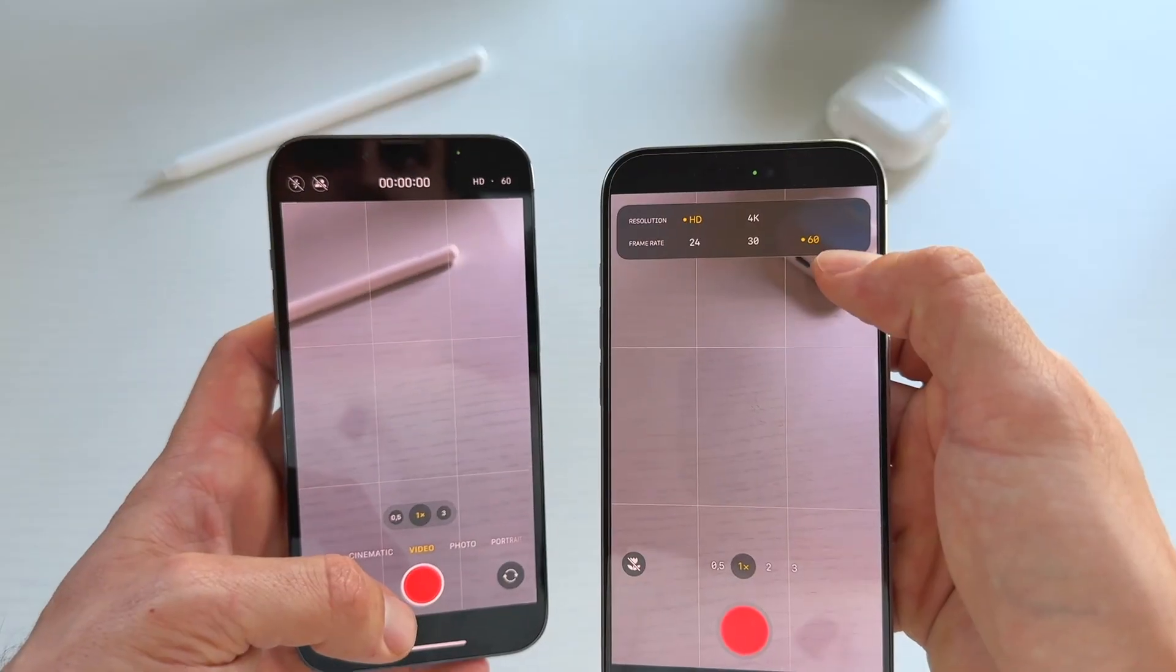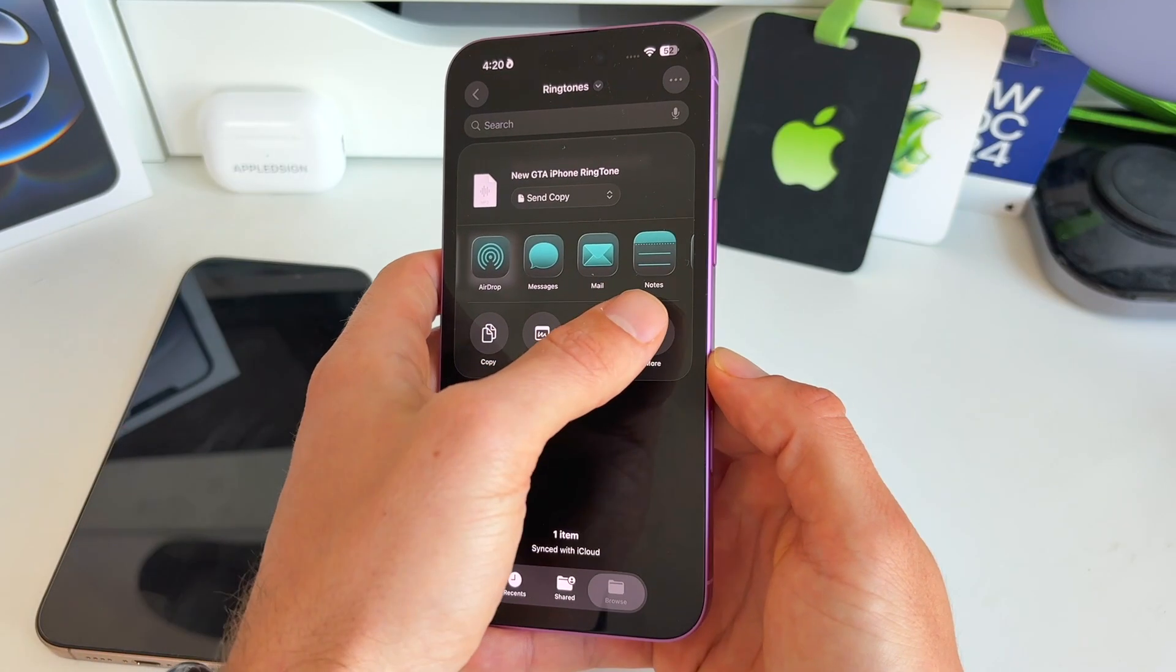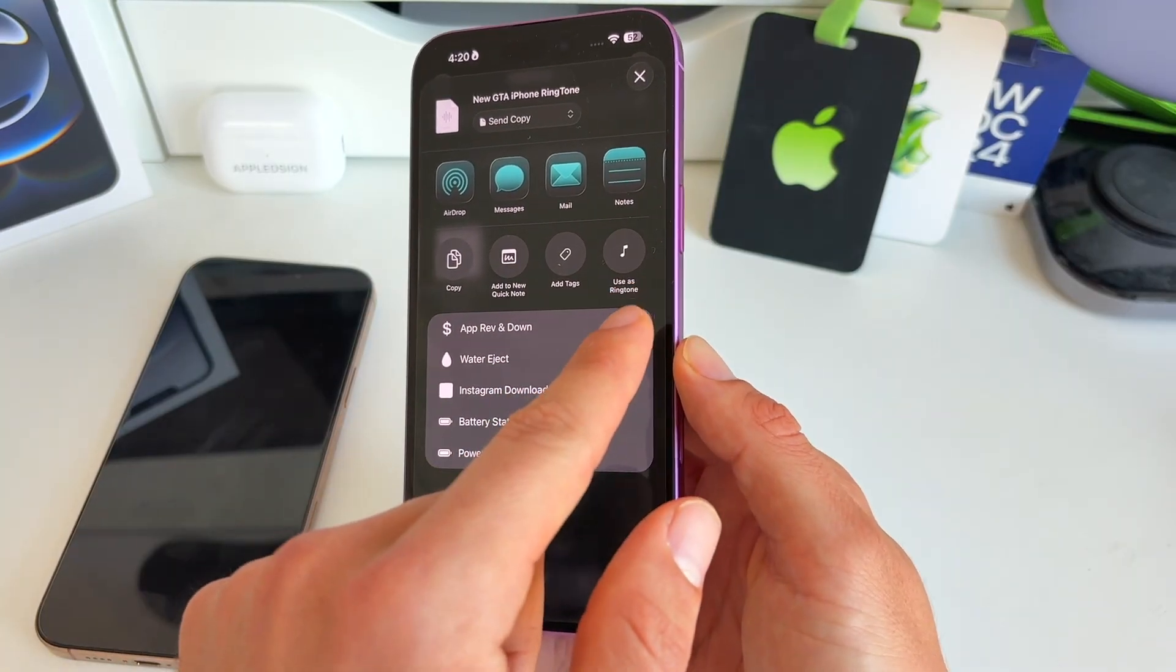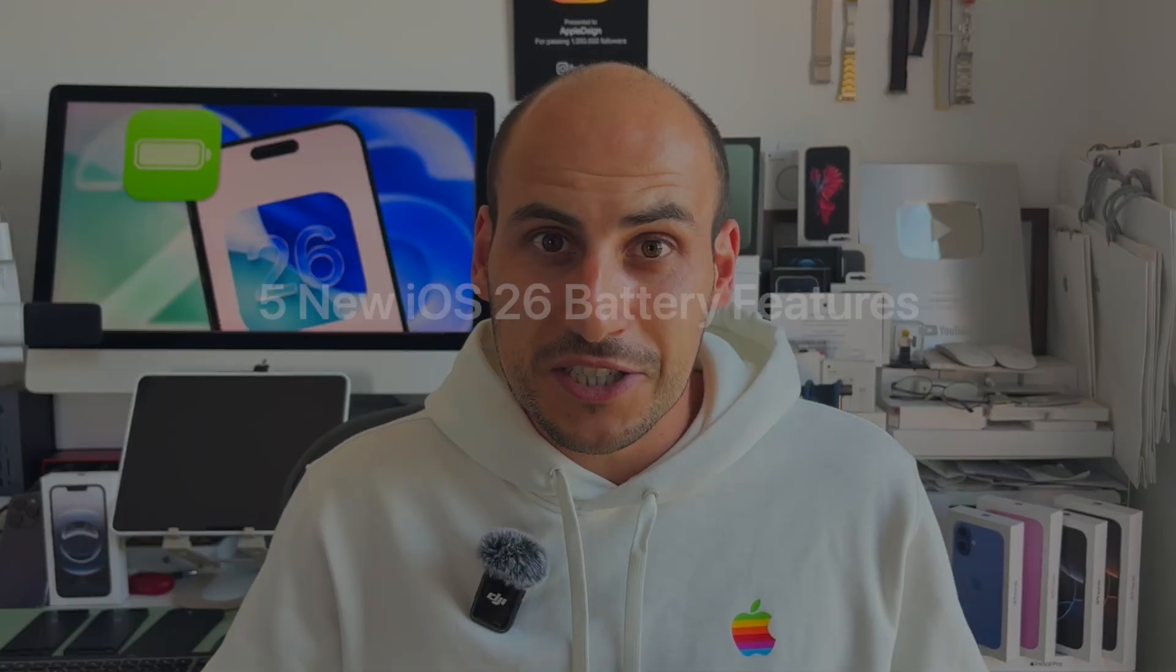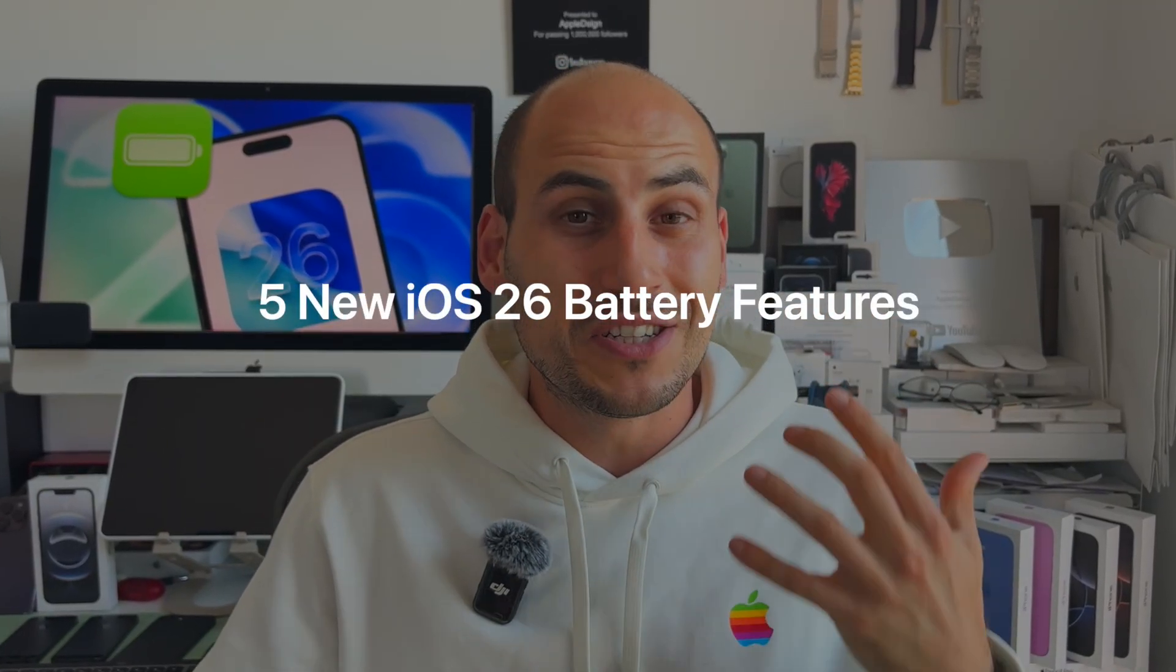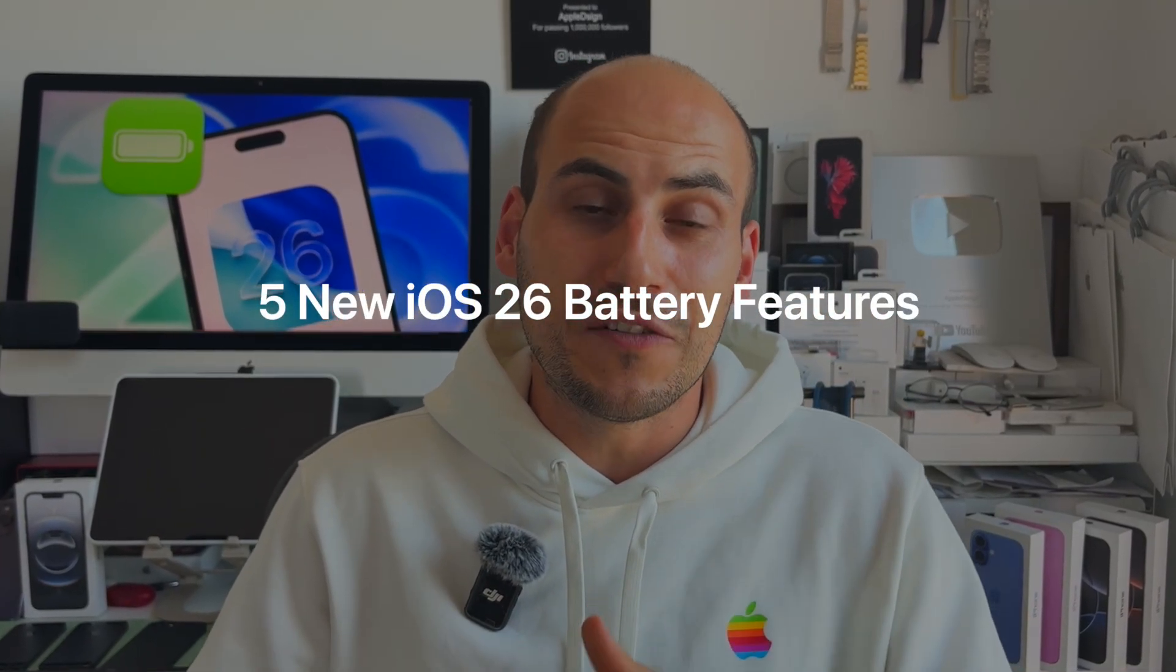So I've been playing around a lot with iOS 26 and I have to say there are some amazing new battery features that Apple added. Some of these are obvious, some of these not many people have paid attention to, and I'd like to share with you five of my favorite new battery features inside of iOS 26.